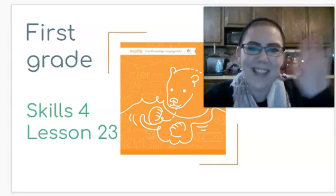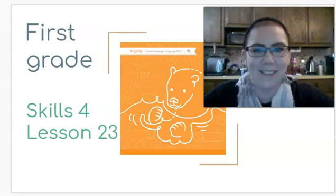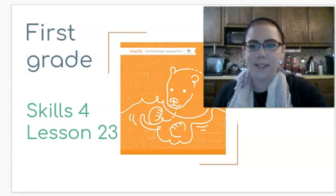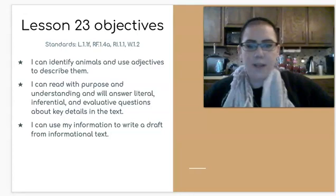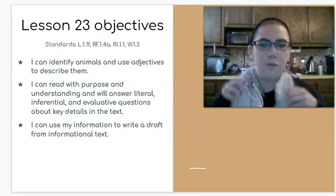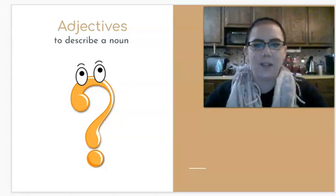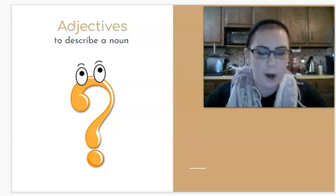Hello scholars, Ms. Shiggins here, and today I'm going to help you with your first grade skills lessons. We are still in Unit 4, and we're on Lesson 23. Today's objectives are to identify animals and use adjectives to describe them, read a new story and answer some questions, and then you're going to use the information you gathered on your planning yesterday to write your draft from your informational text. Let's start out with some more adjectives to describe a noun. Are you ready?